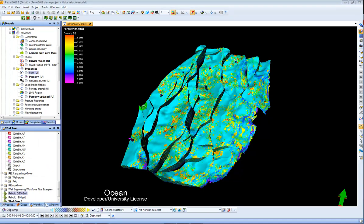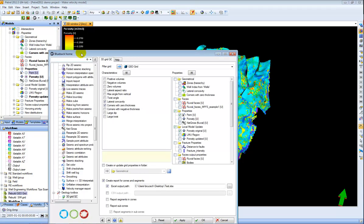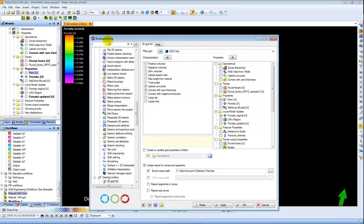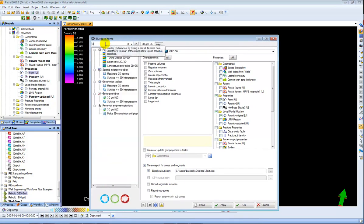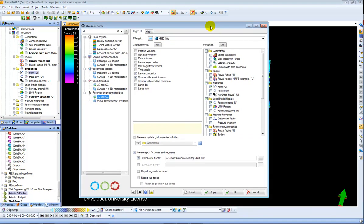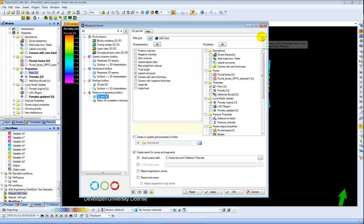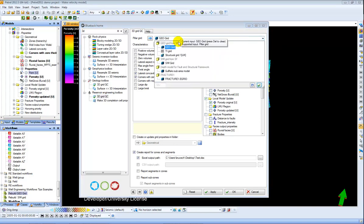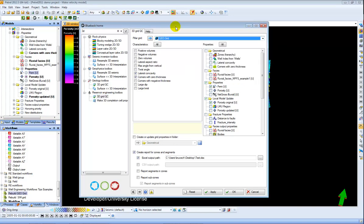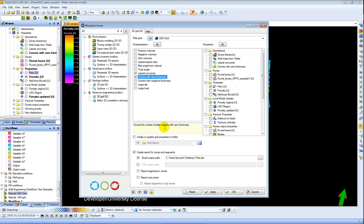The first thing I can do is open the Blueback Toolbox by clicking the Home icon. And then from here I can select 3D and choose Reservoir Engineering 3D Grid QC. I can then choose the model which I want to use, in this case the GeoGrid and choose any of these tests I want to run. So let's say I want to run this Corners with Zero Thickness which counts the number of pillar corners with zero thickness and creates a property based on that.